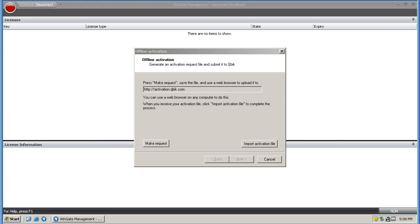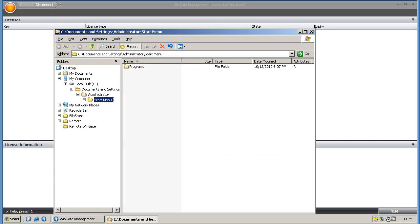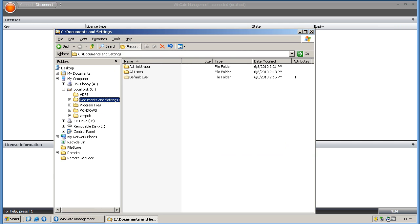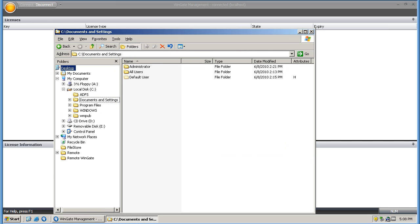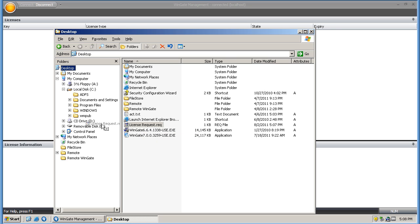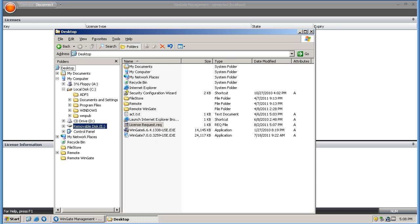Now I need to copy and paste my file onto my USB stick. Once that is done I can take my USB stick to a machine that does have internet access and complete the activation process.